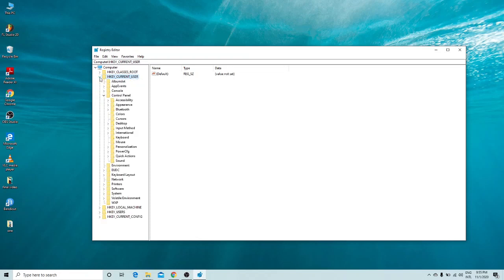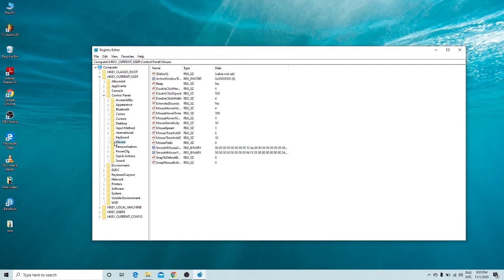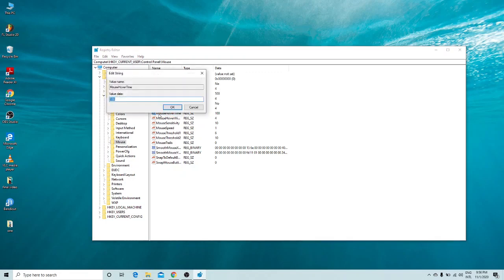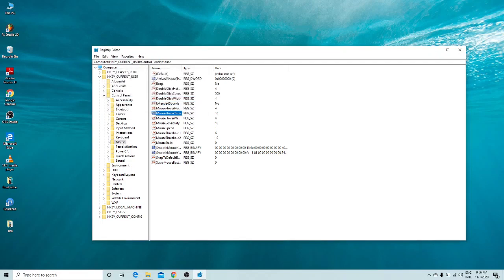Expand HKEY_CURRENT_USER and find the Mouse entry. Click on Mouse and look for 'MouseHoverTime'. Double-click on it — by default the value is 100. Change it to 10 and click OK. To reflect these changes you'll need to restart the system, which you can do after finishing all the tricks.